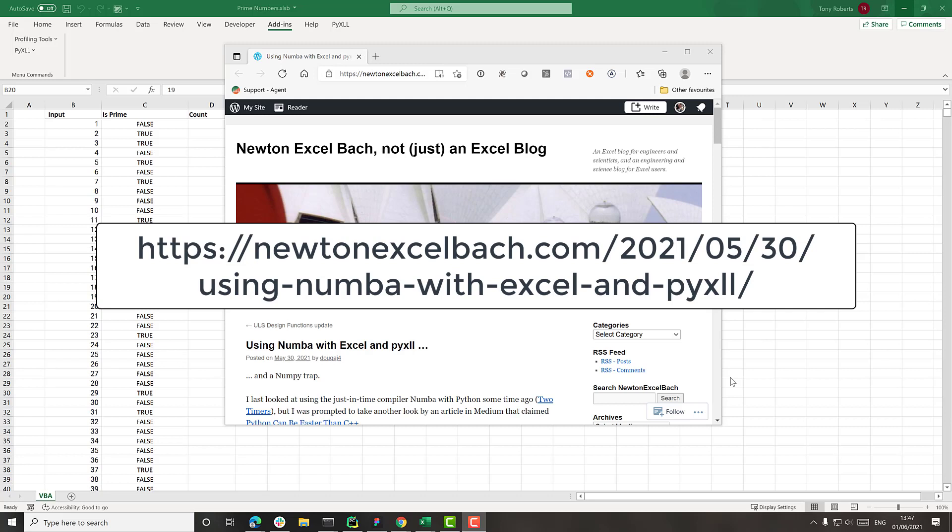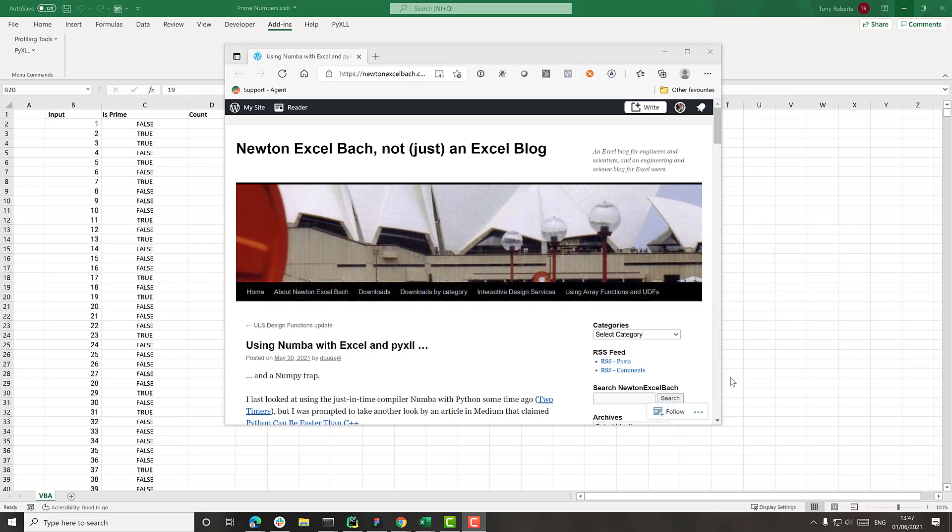Have a look at the blog post, especially if you're into using Excel for science and engineering and that kind of stuff, and I think you'll find it quite interesting.